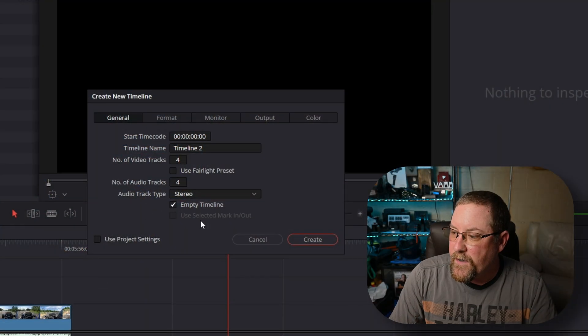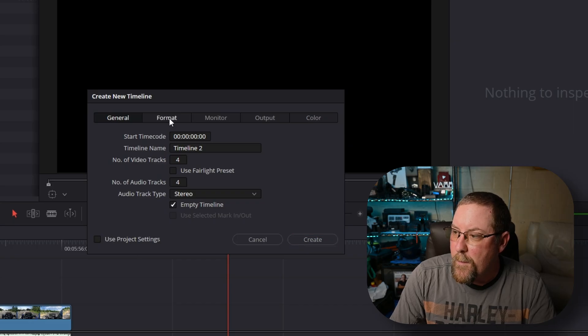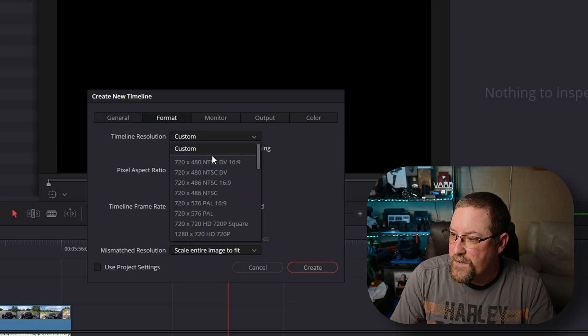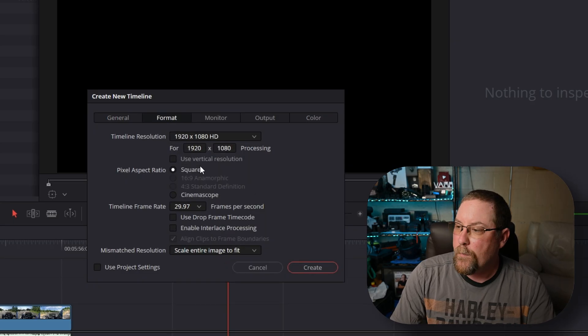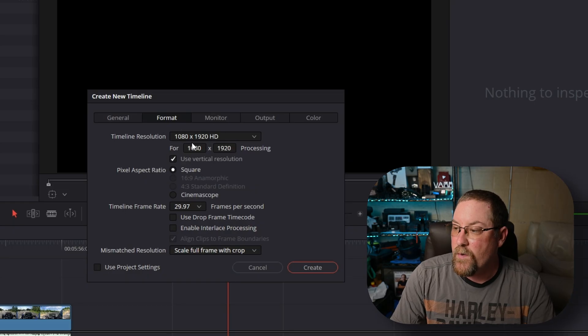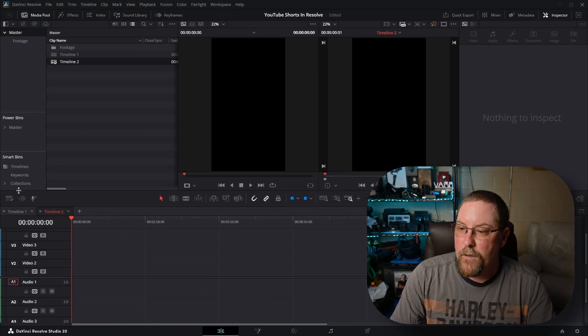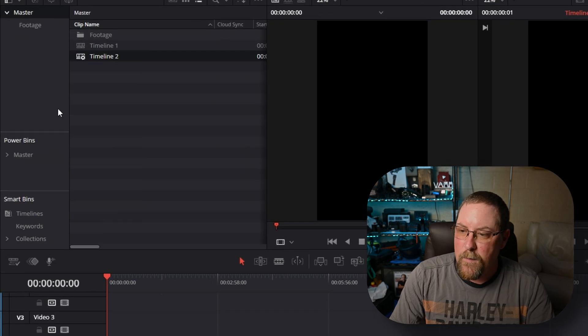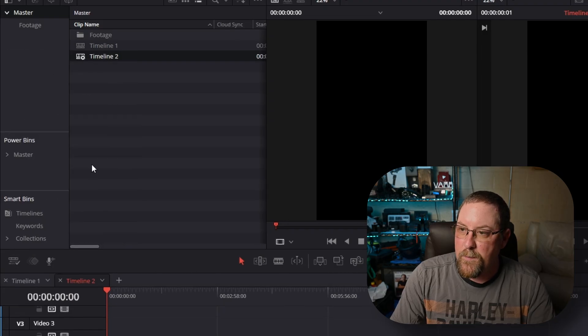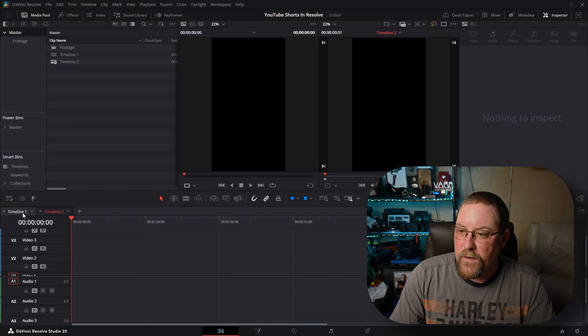If you have default project settings, check the video I made on that, then come back. We unchecked Use Project Settings so we can go to Format. Let's say we wanted to do 1920 by 1080 — that's the bare minimum. We want to check Use Vertical Resolution, which flip-flops the 1080 and 1920 to make a vertical format timeline. Click Create, and it creates it. If you don't see both timelines, click this box and select Display Stack Timelines. Now we have both timelines open.